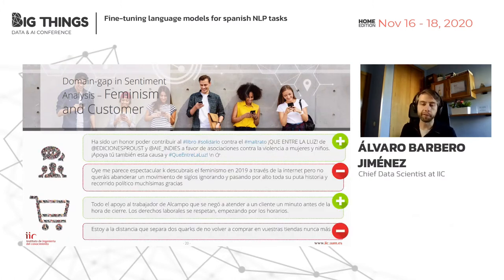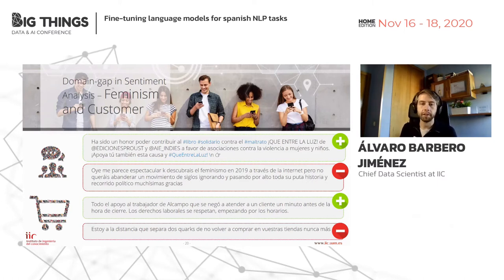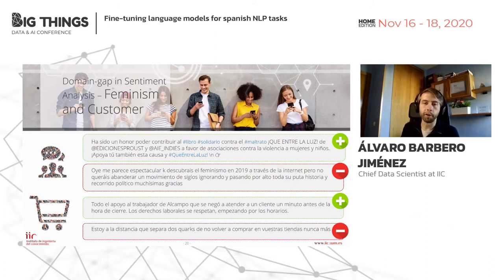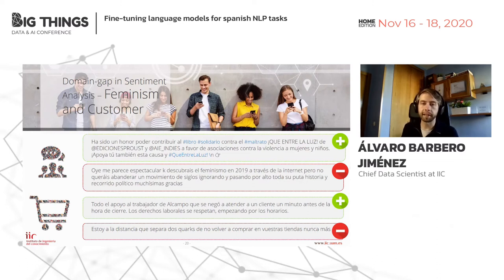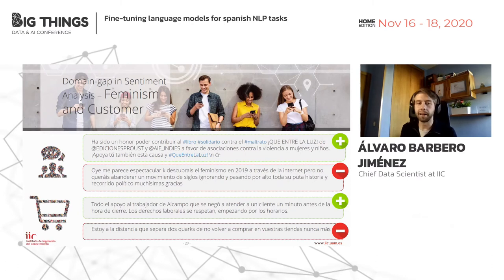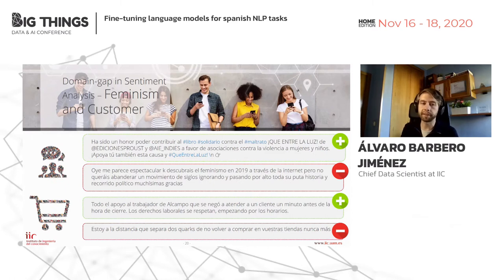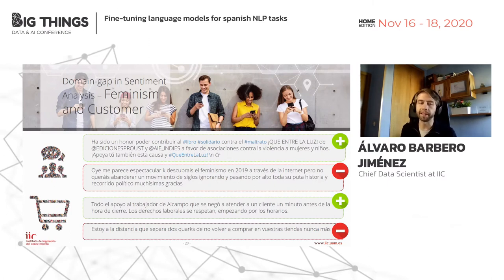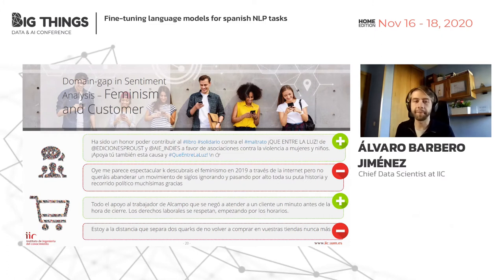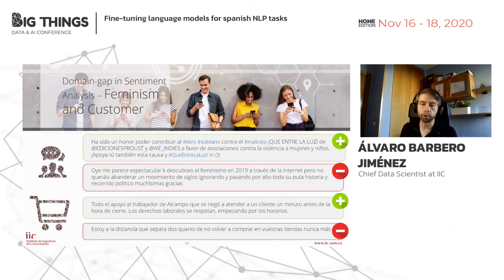Here are some examples of the Spanish tweets. In the first domain, one positive tweet supports associations against violence towards women and children; a negative tweet complains that someone now seems very interested in feminist issues but didn't pay much attention in the past. In the second domain, a positive tweet shows support for a supermarket chain; a negative tweet says the user will never buy there again.